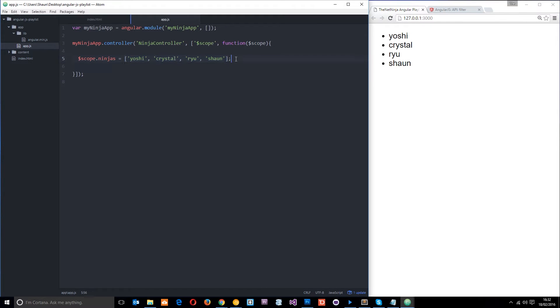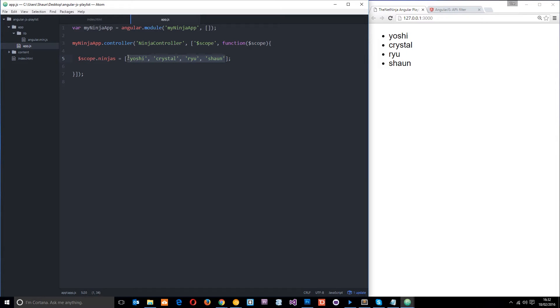So now I want to talk about filters, and filters essentially just change the display of how we output data to the user. So that could be the order of the data, or we could prefix the data, or output it in a particular format like currency. So we're going to go through those now, and to do that I want to make some slightly more complex data.